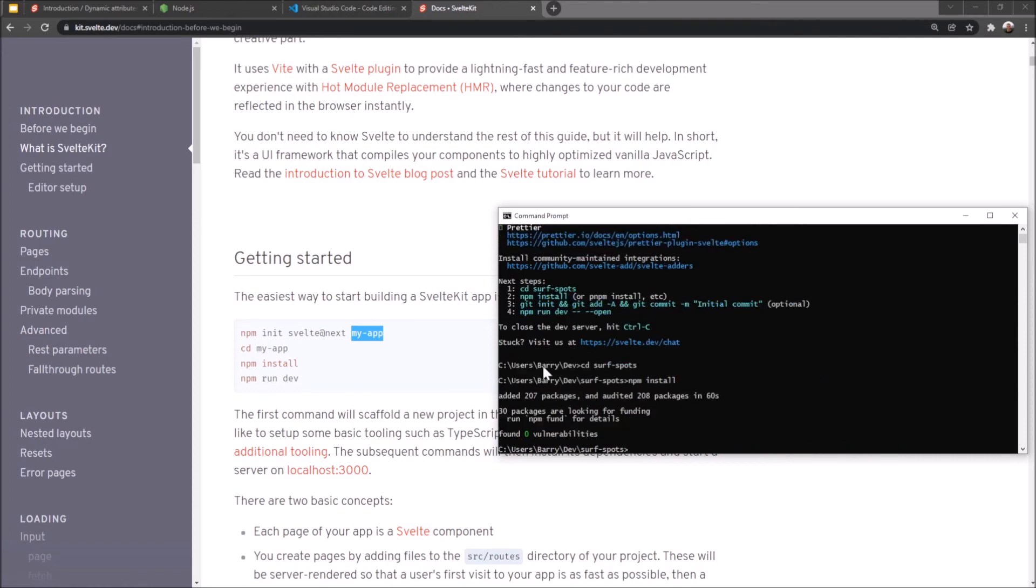Fantastic. It's worked. It's run everything. It's added all the packages and cool, zero vulnerabilities found. That is not like creating a new React app.